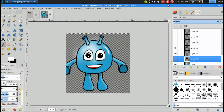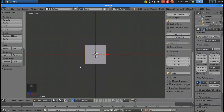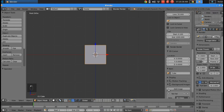Hey everyone, it's Nolan with Blender2D.com and in this video I'm going to model the character concept that I created in the last video. So in Blender, I'm going to come over here to the end panel and I will enable background images. And I'm going to add an image of the character concept that I created in the last video.